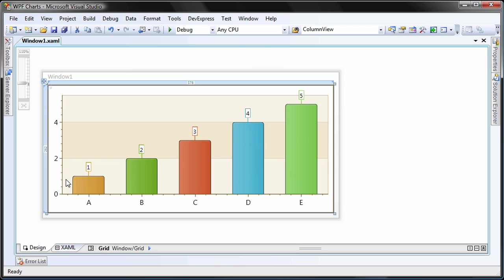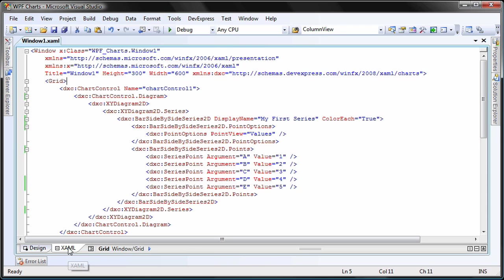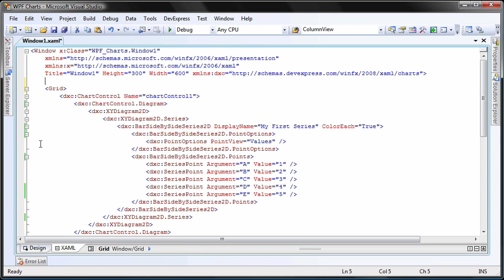To keep the code clean and to be able to use the template in multiple charts within the application, I'll use a resource dictionary. In the XAML editor, I create a new window.resources tag.